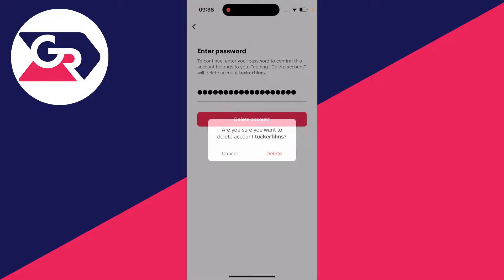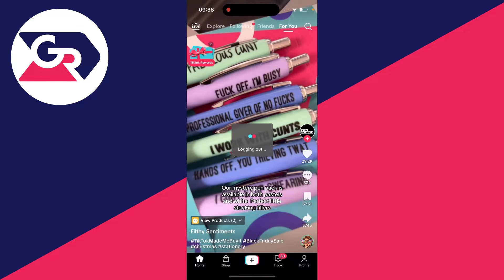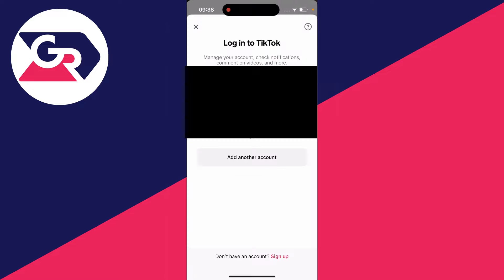Press on Delete Account and then you'll have a pop-up which you'll need to click Delete again on, and just like that your account will then be deleted and you'll be taken back to the login screen. If you guys found this useful then please leave a like.